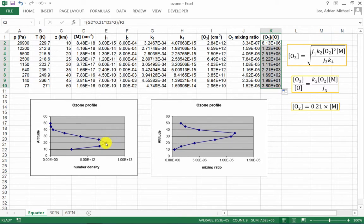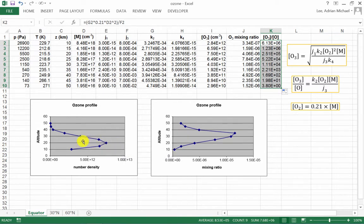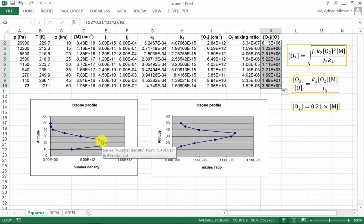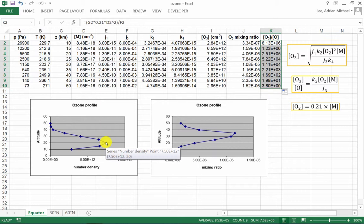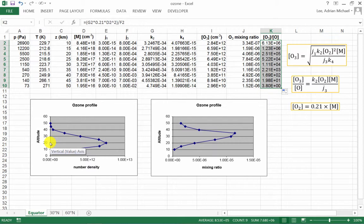So you can see here that the peak is actually at the equator. It won't be the same at 30 degrees north and 60 degrees north, but at the equator, the peak in the ozone concentration lies at 20 kilometers. Thanks for listening.